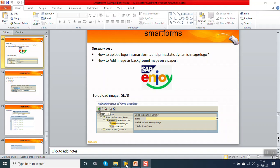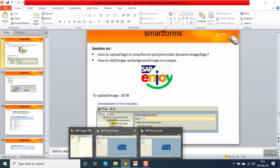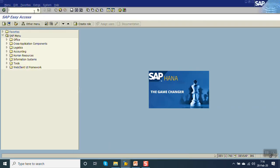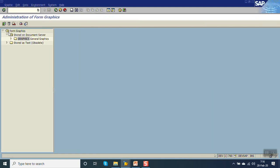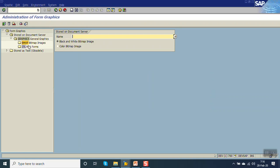First we will upload the image using SE78. The transaction code to upload the image is SE78. Go to SE78, then click on bitmap image, and select the color bitmap image.